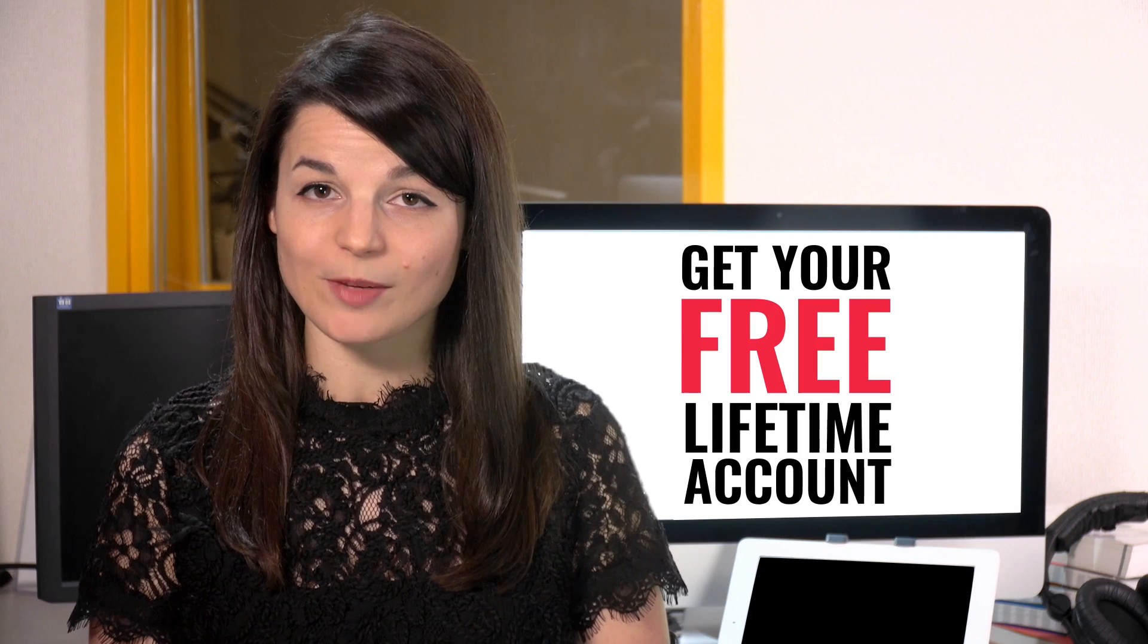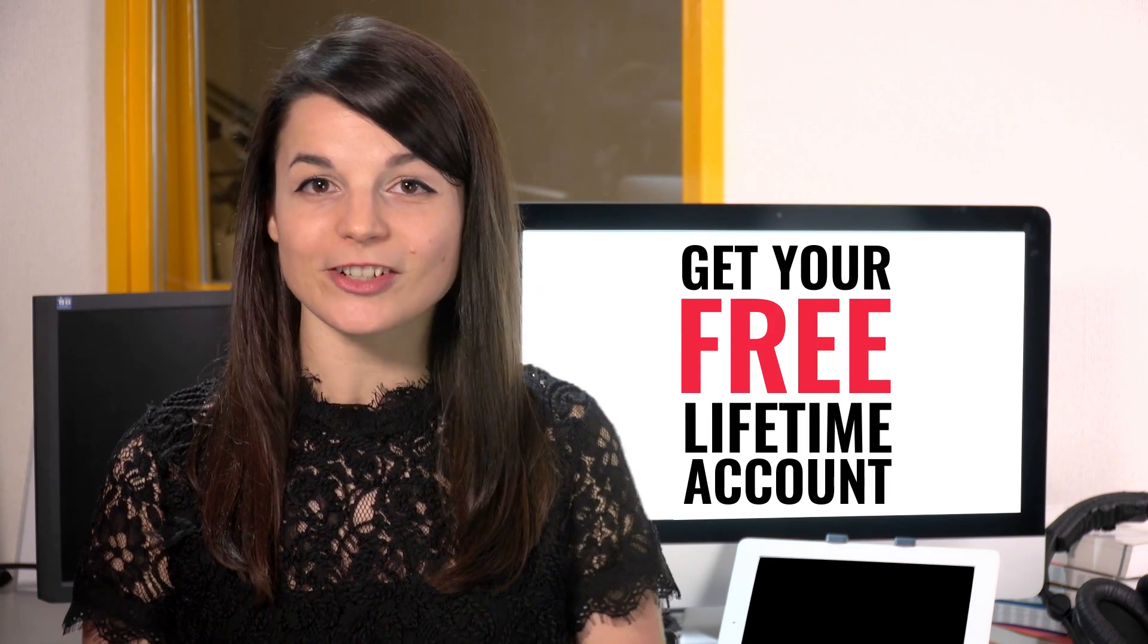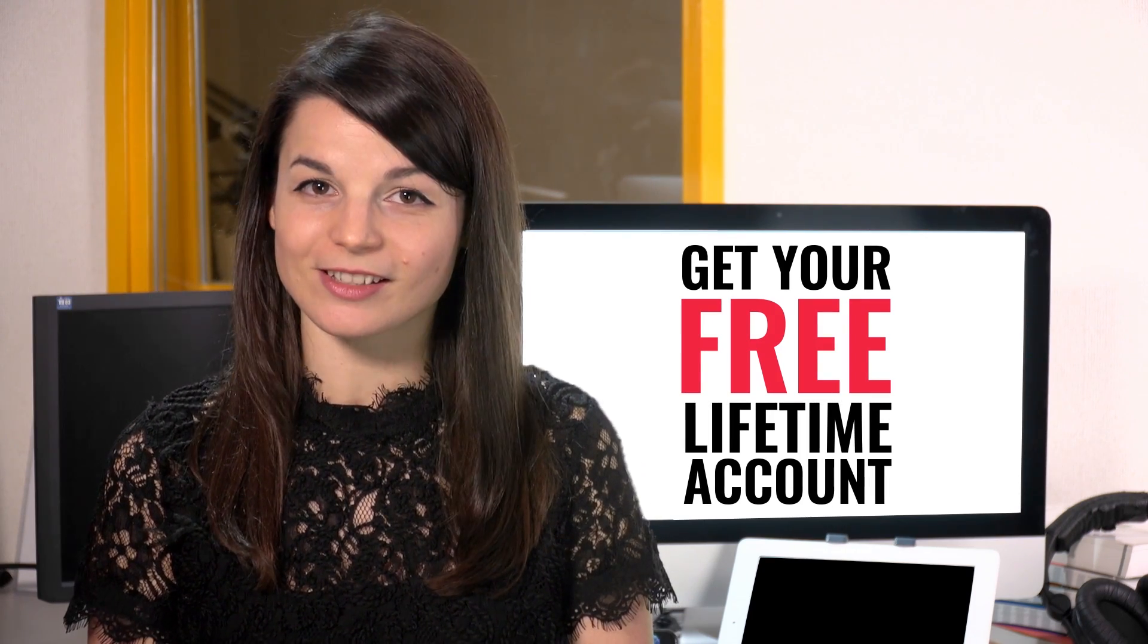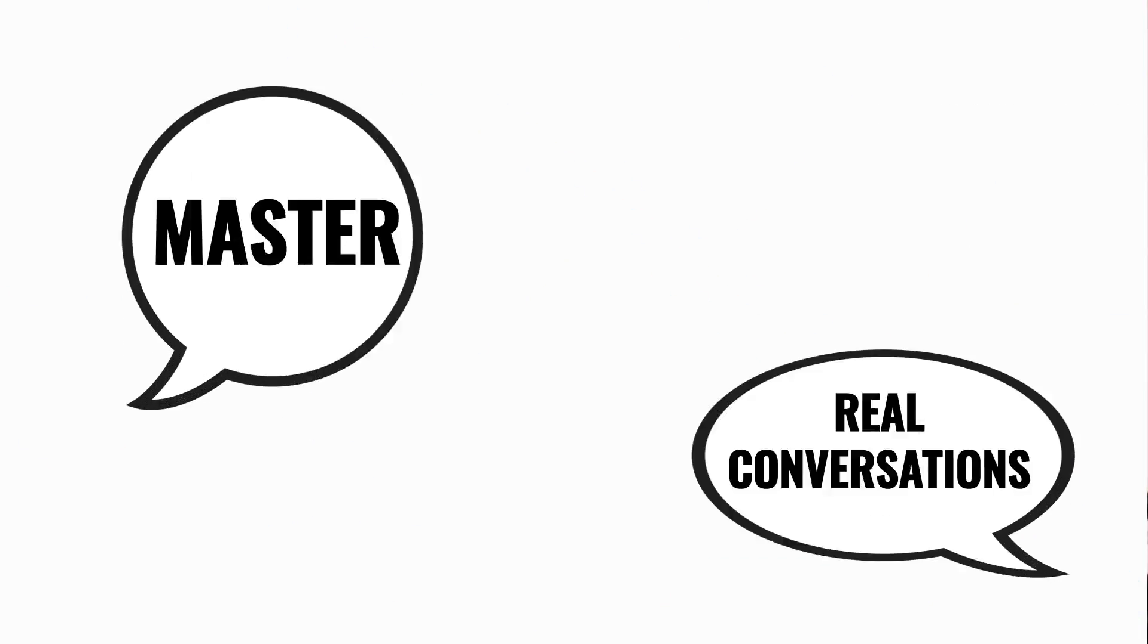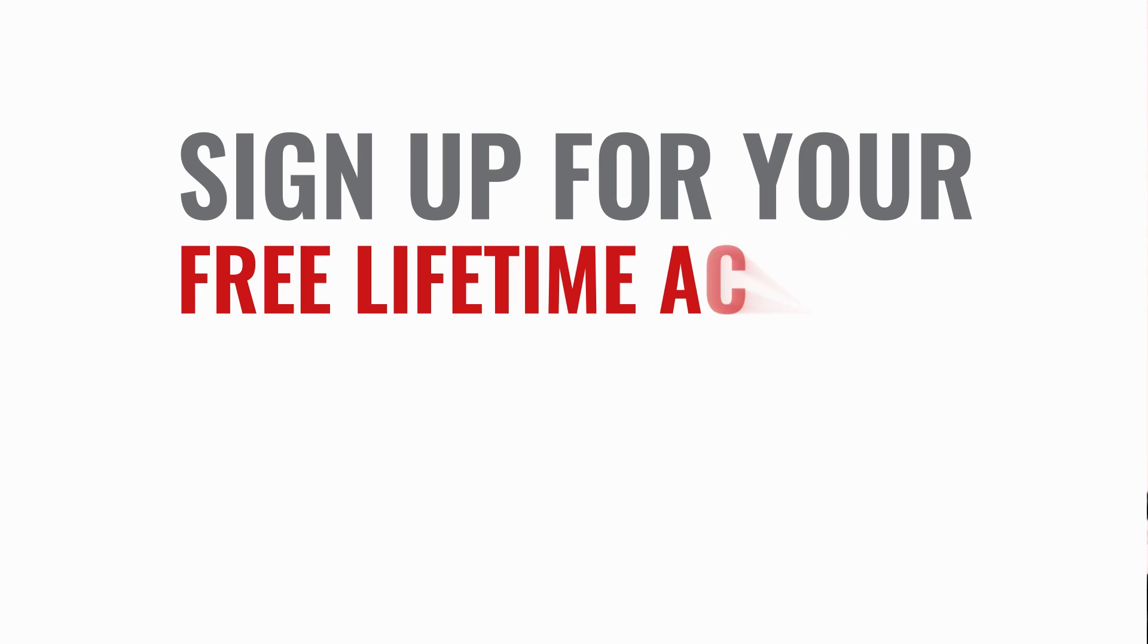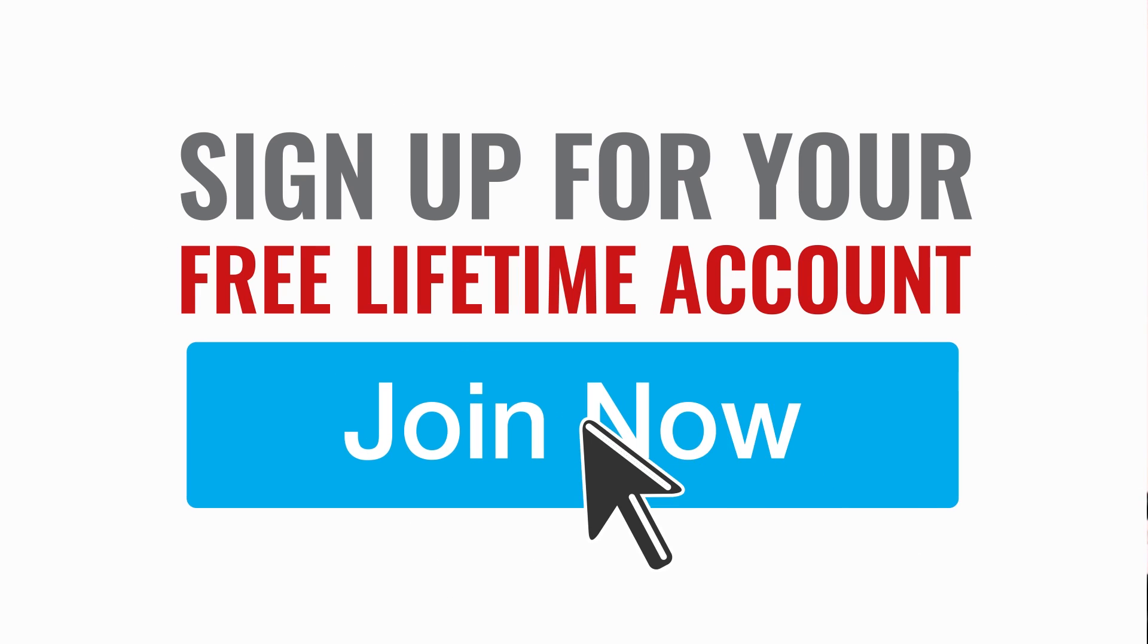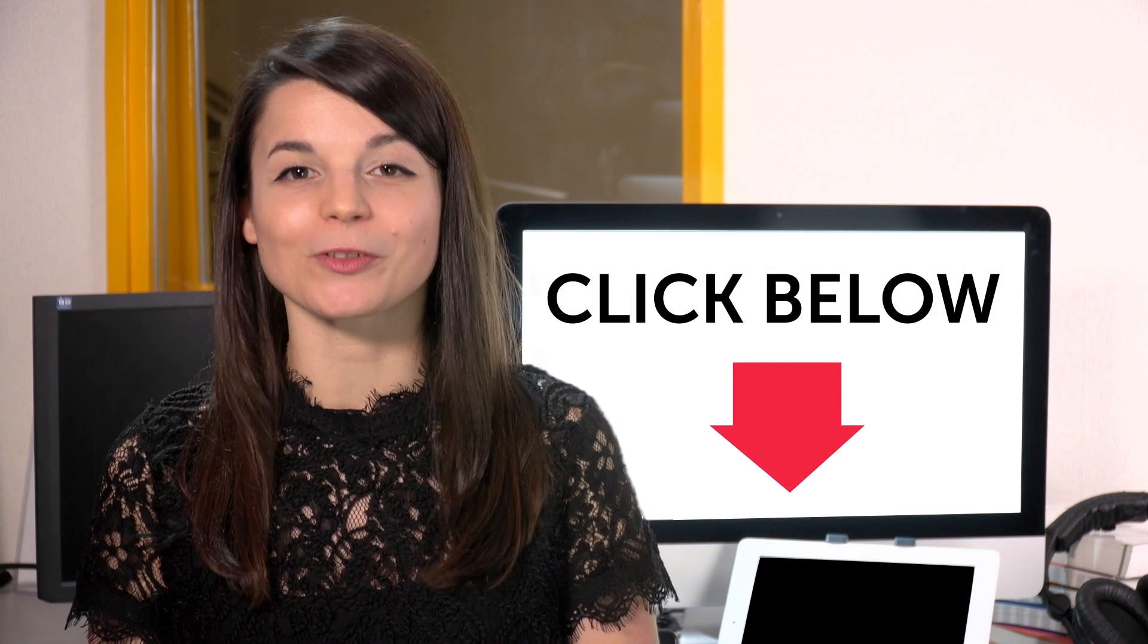Want to speed up your language learning? Take your very first lesson with us. You'll start speaking in minutes and master real conversations. Sign up for your free lifetime account. Just click the link in the description.